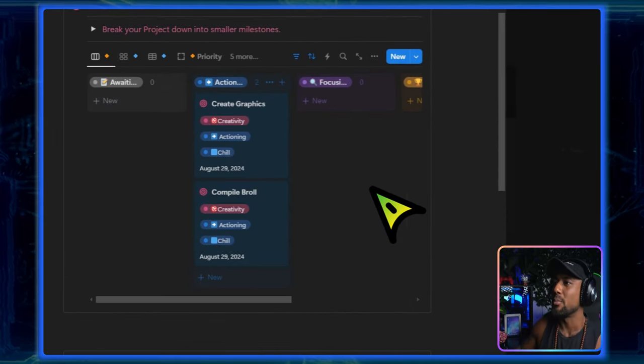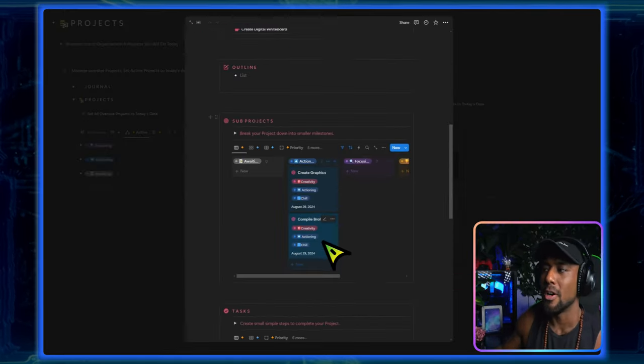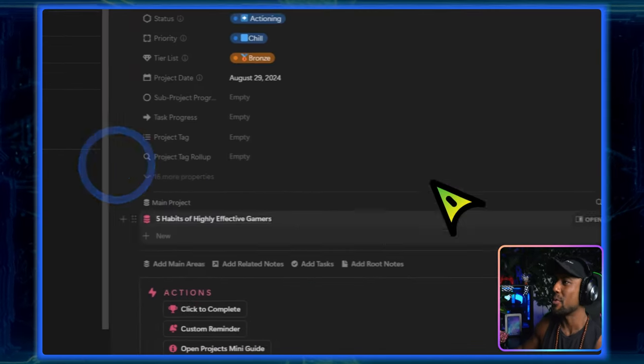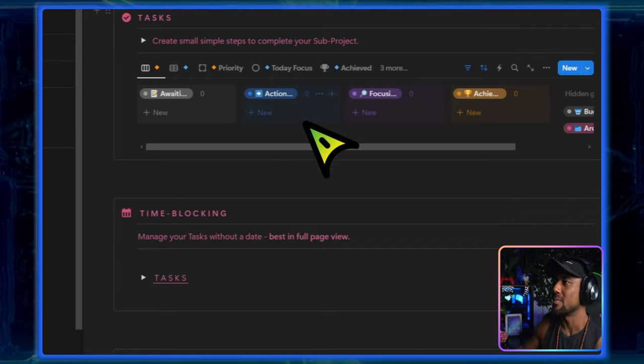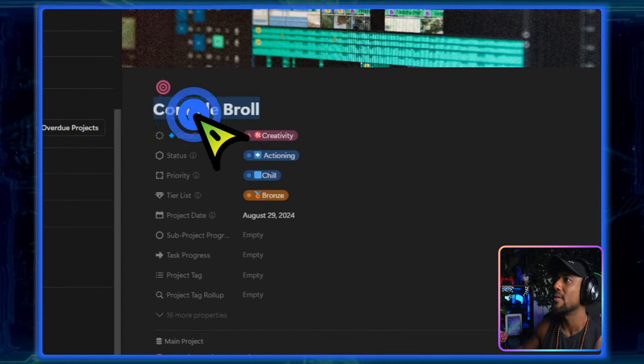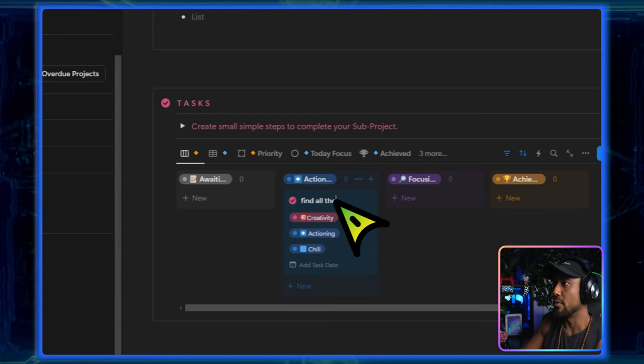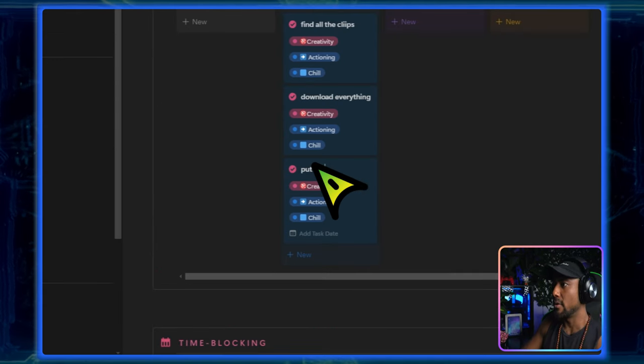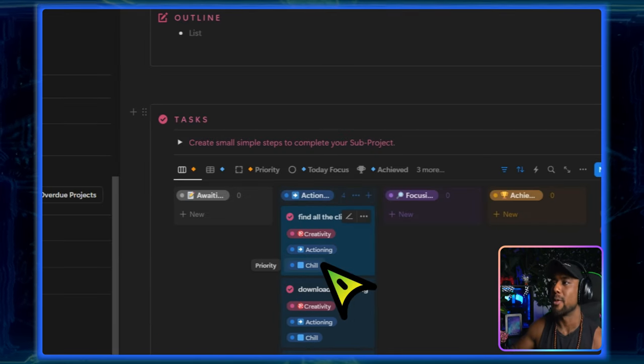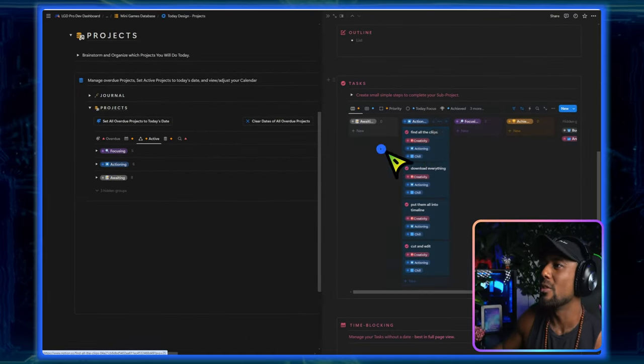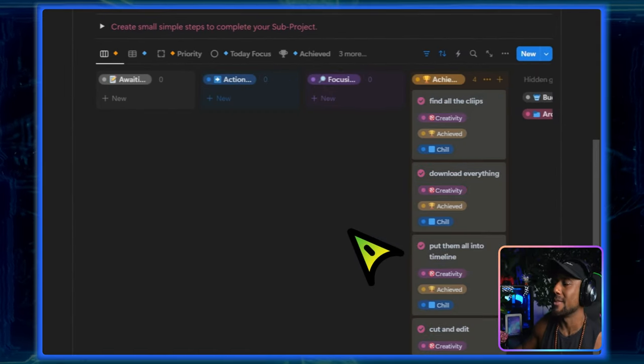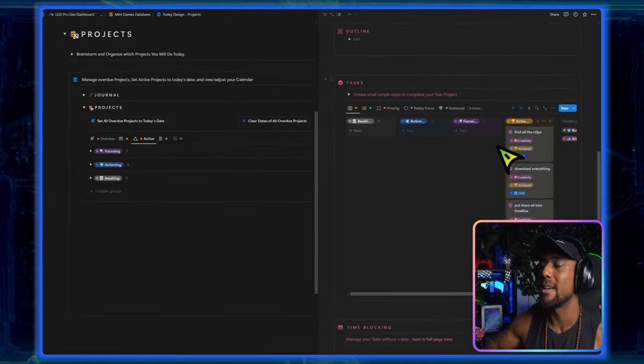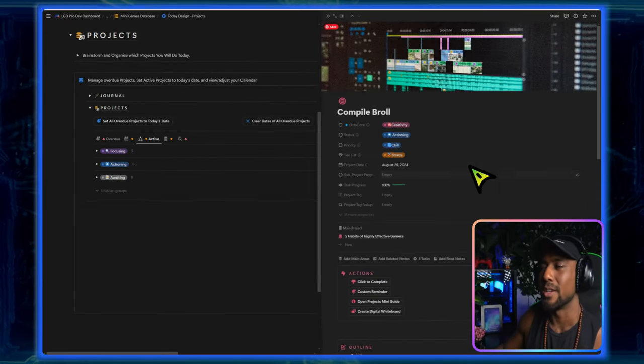And that's why it was so easy for me to start and so hard for me to stop. So using that mentality of being the game designer of your own life, we can do exactly the same thing by using projects and tasks. So over here I've already broken this down into creating graphics and compiling the B-roll. I'll be doing that for the next six hours. And what I can do is I can even open this project up and divide this big project into smaller and smaller tasks. So for the project of compiling B-roll, what would I need to do? I need to find all the clips, download everything, put them all into timeline, and then cut and edit.